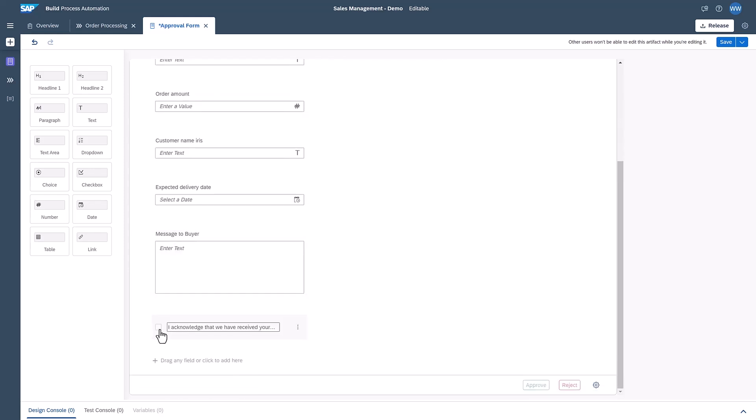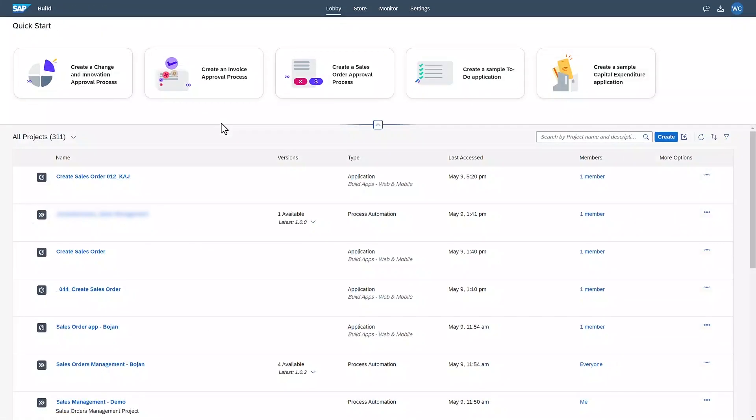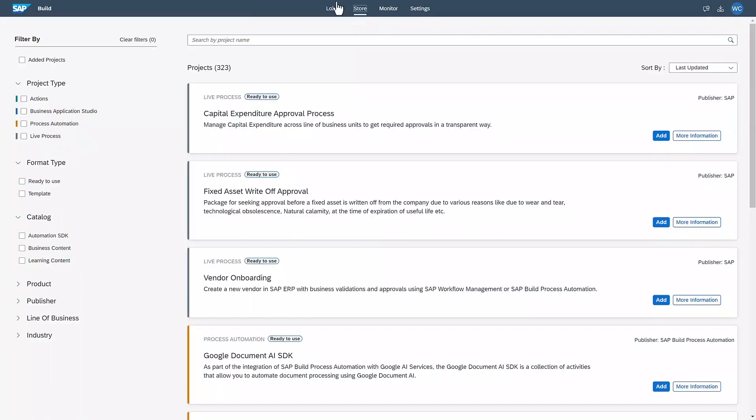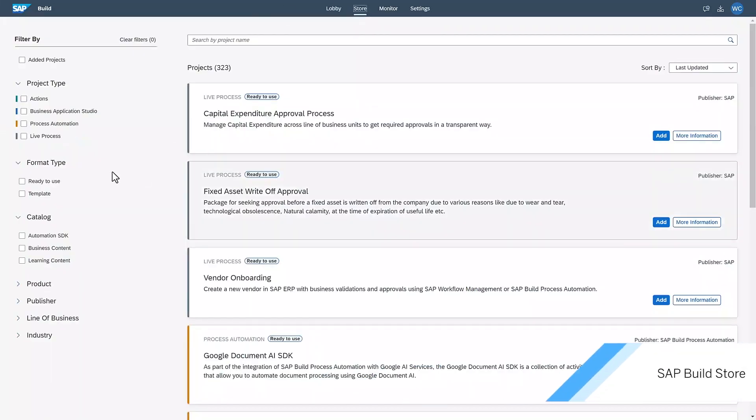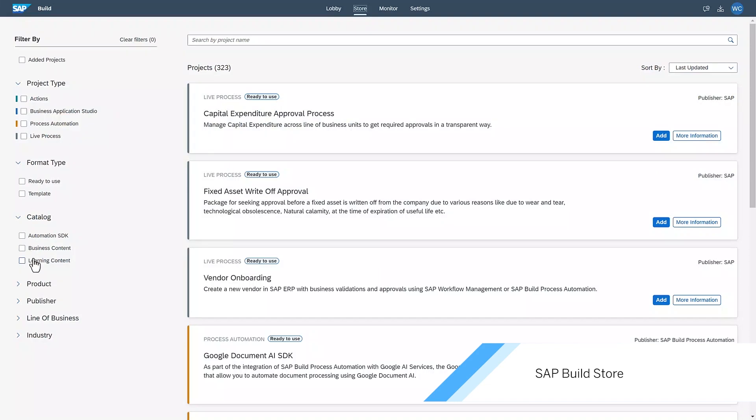Let's return to the lobby. From here, I can not only interact with the projects but also navigate to the SAP Build store, in which I can acquire pre-built content. There are hundreds of scenarios available. I can narrow down and find what I am looking for by applying filters.